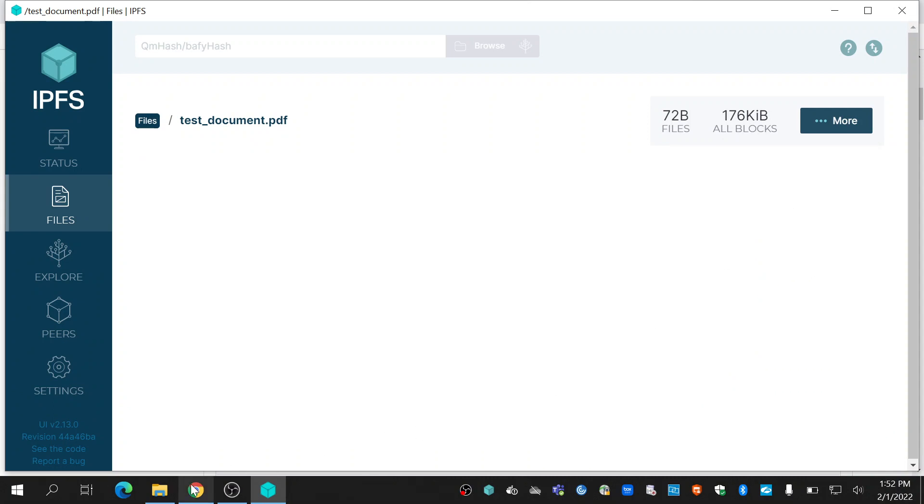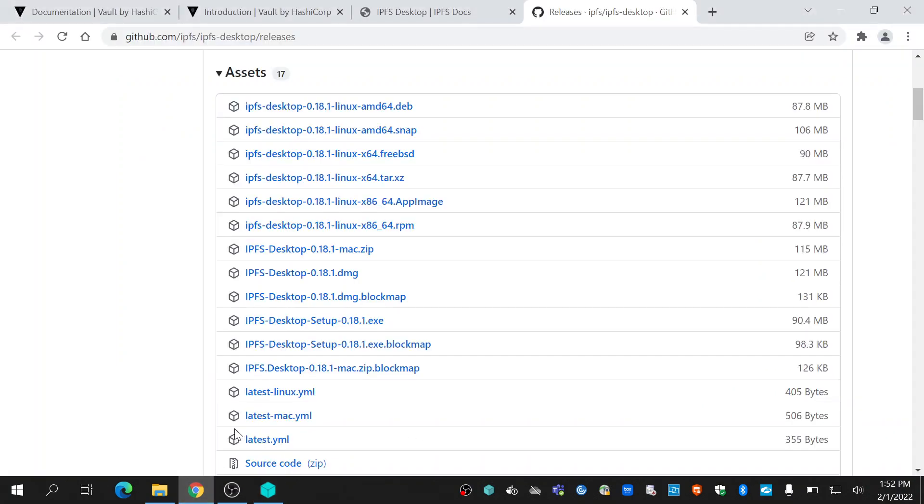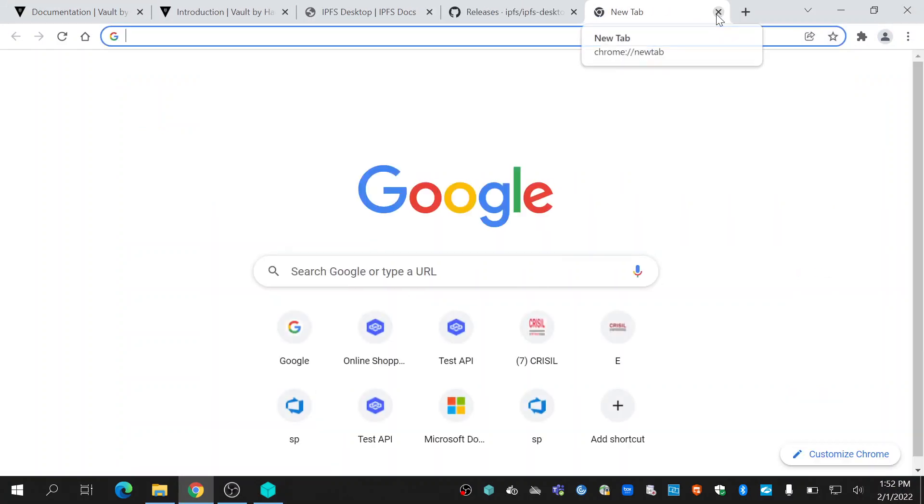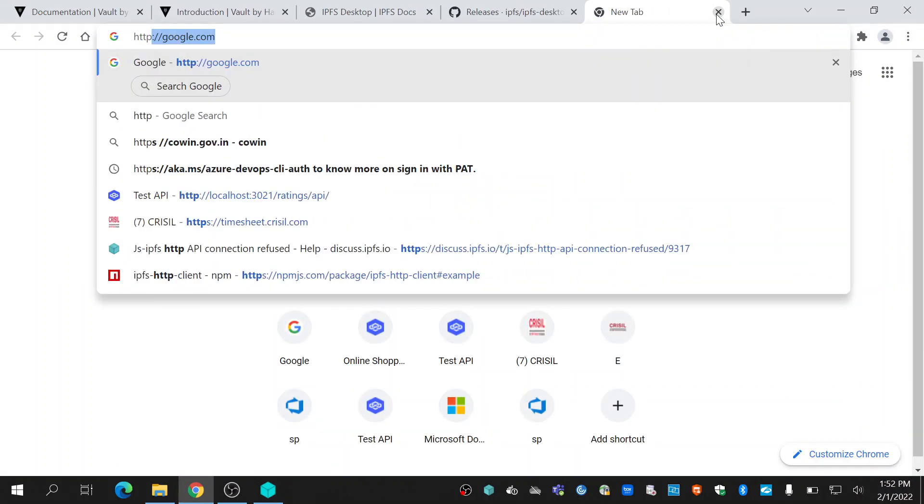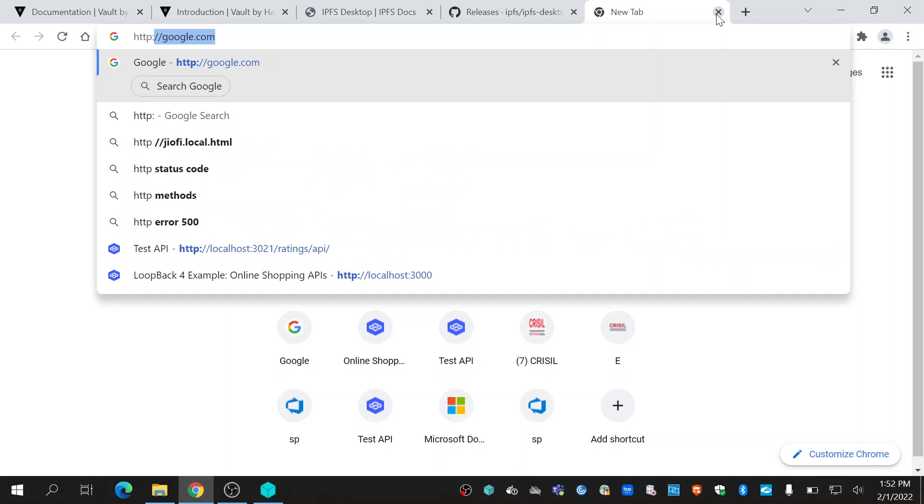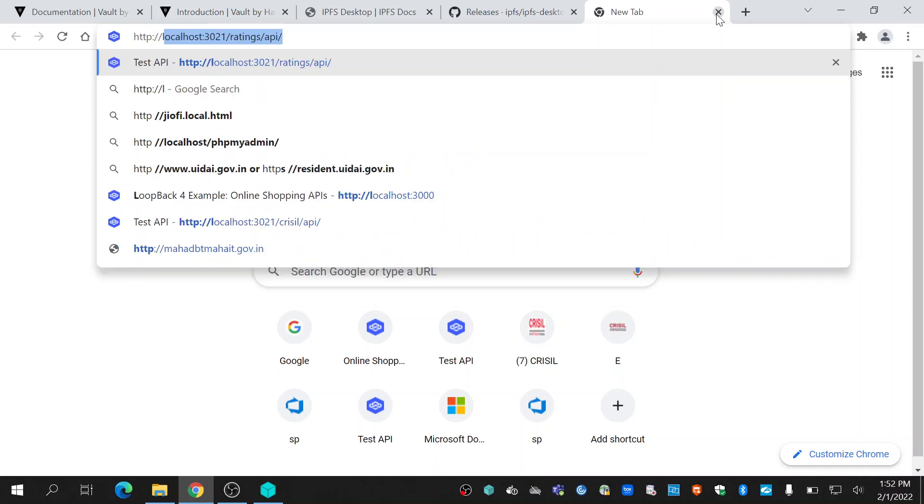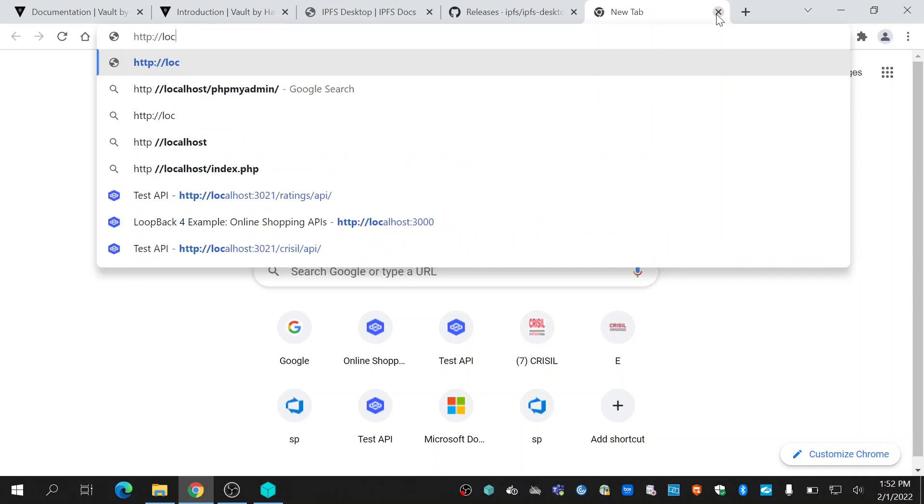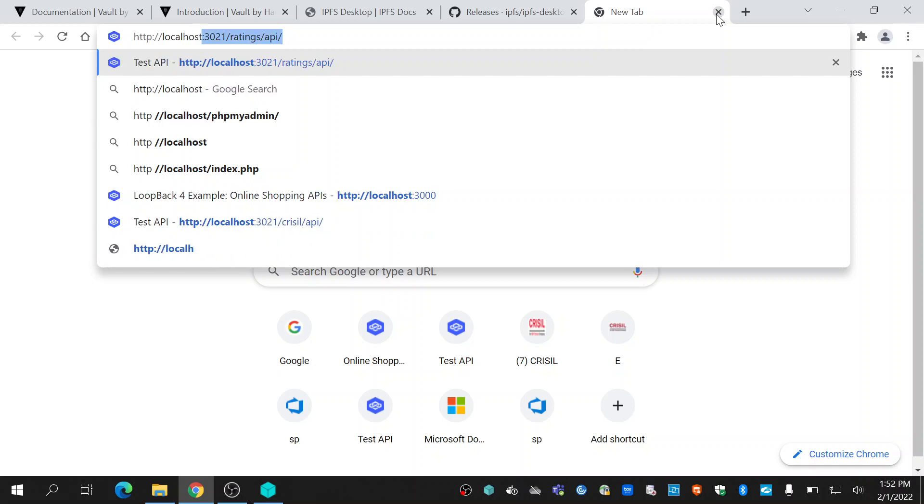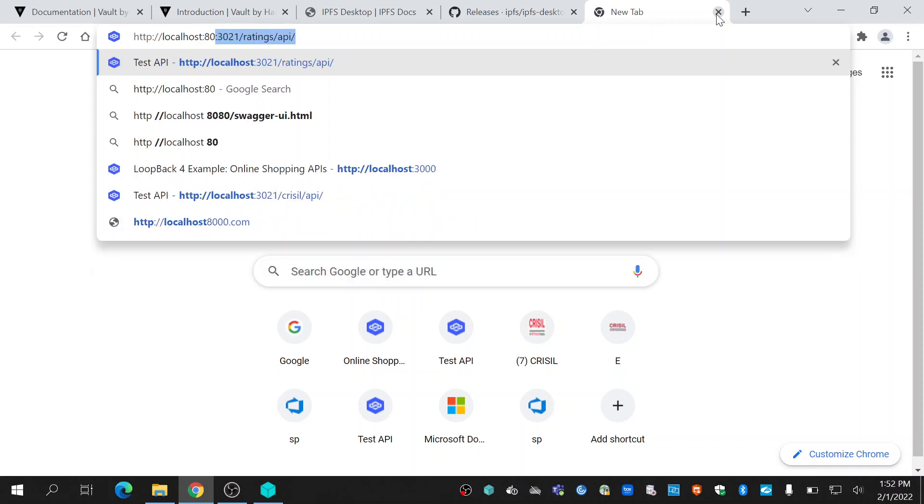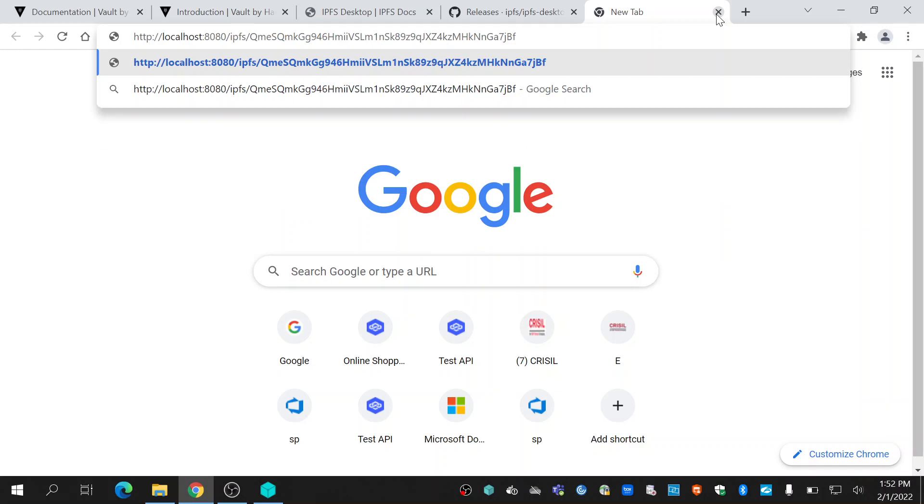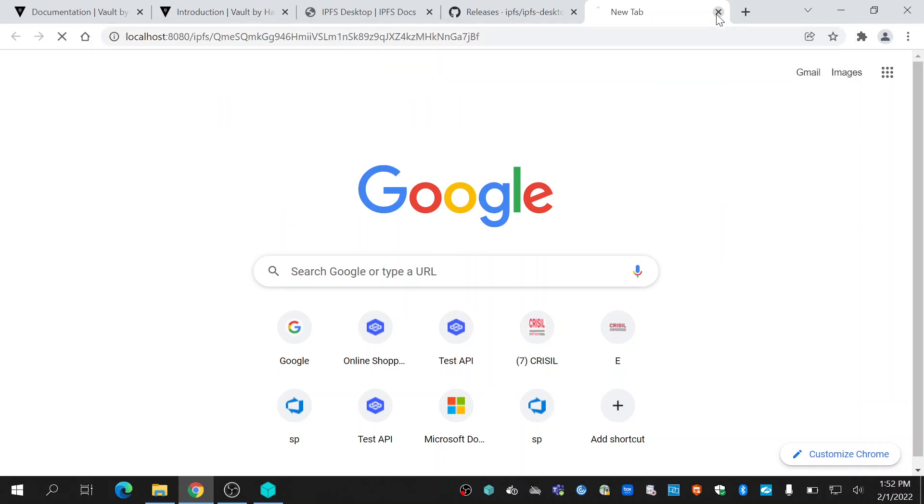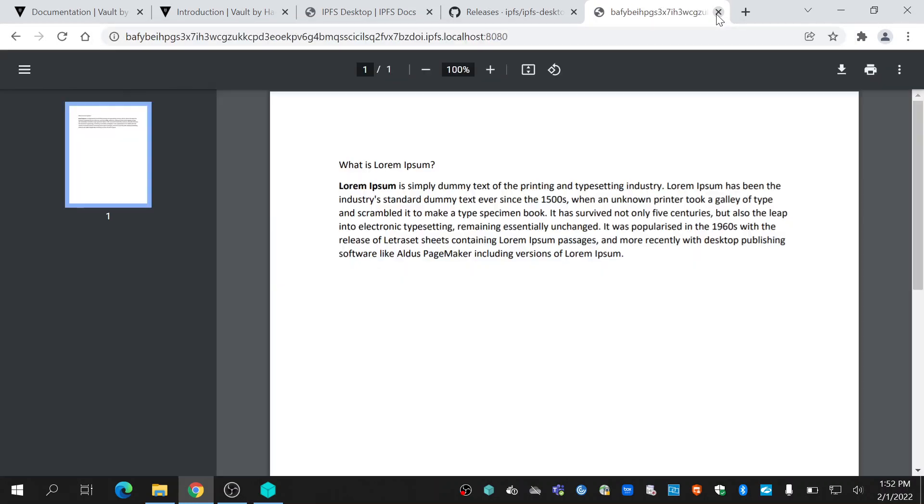Once you copy that, go to the browser. Open a new window and type http://localhost:8080/ipfs/ then paste the hash key and click enter. This should download or open the file. Here is the file that I have uploaded to IPFS.